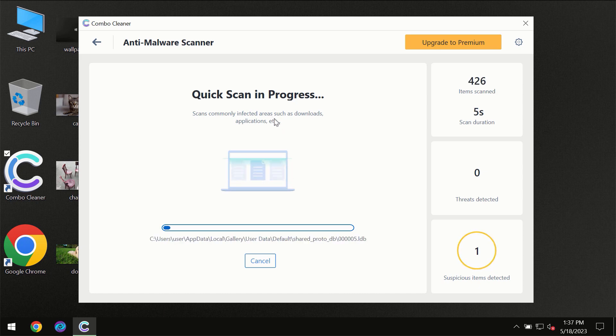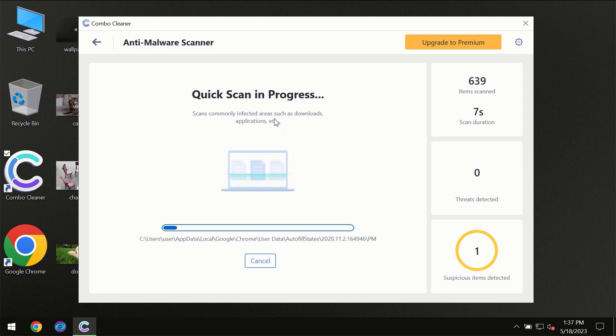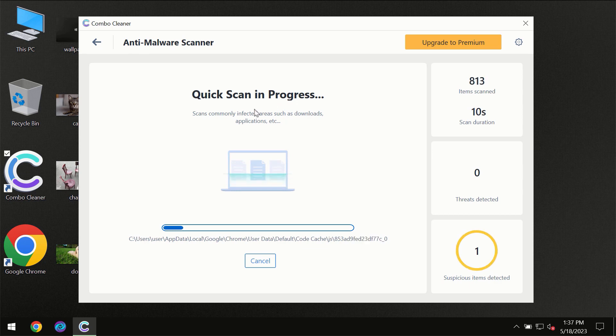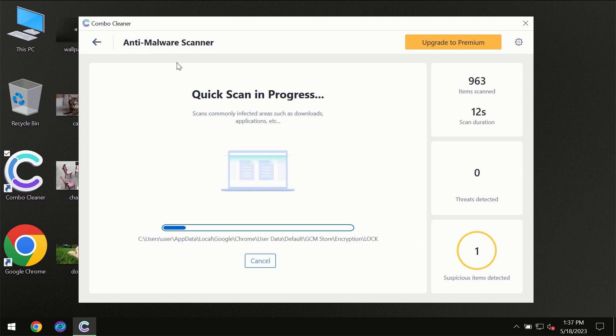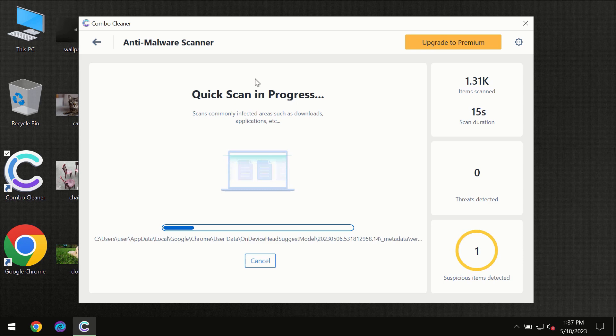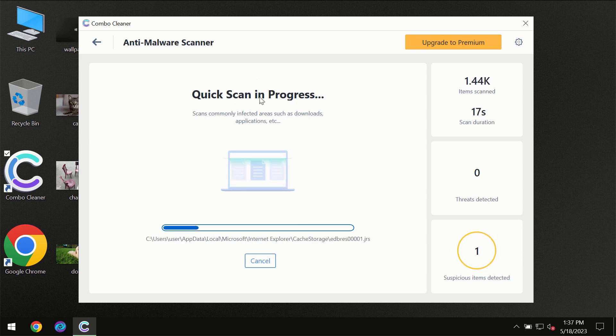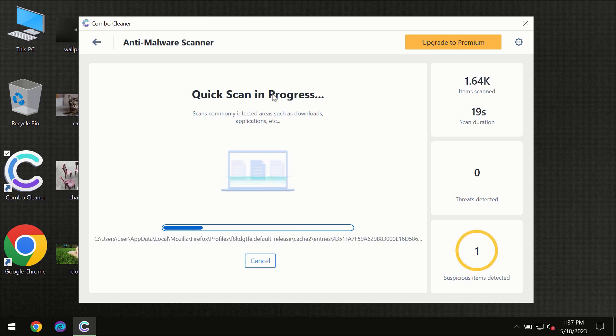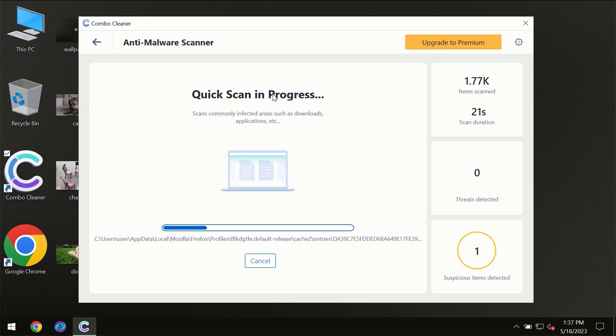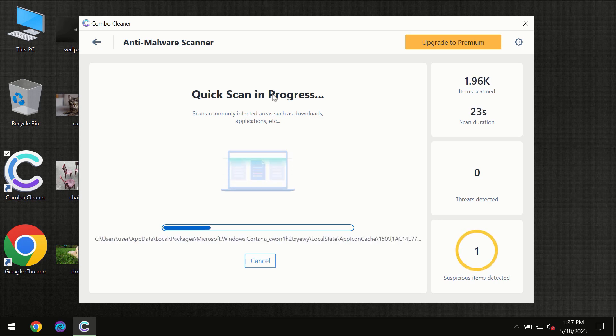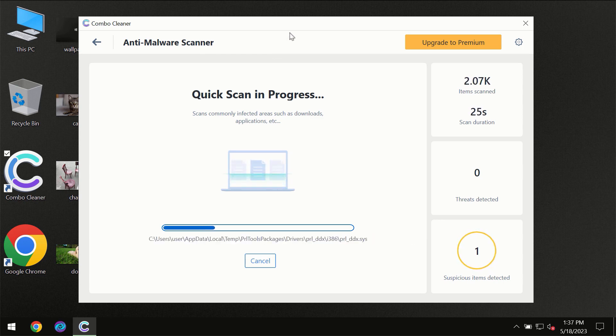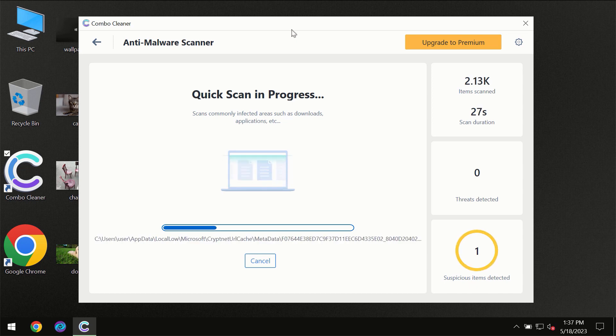Most likely, the program should first of all update its anti-malware database, which is definitely essential for proper detection and removal of any malware. So don't skip that important step if ComboCleaner suggests you to update its anti-virus database.